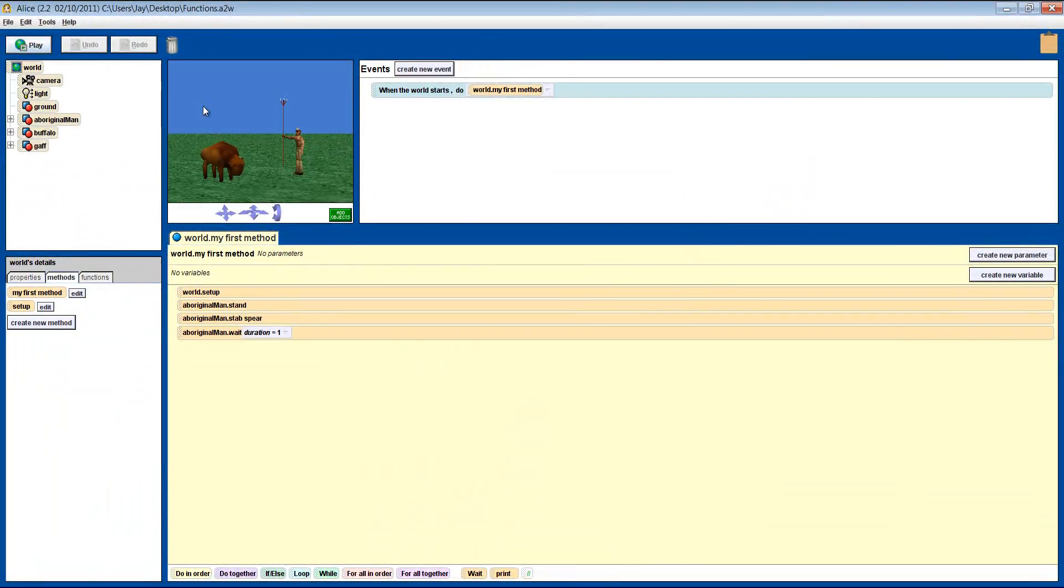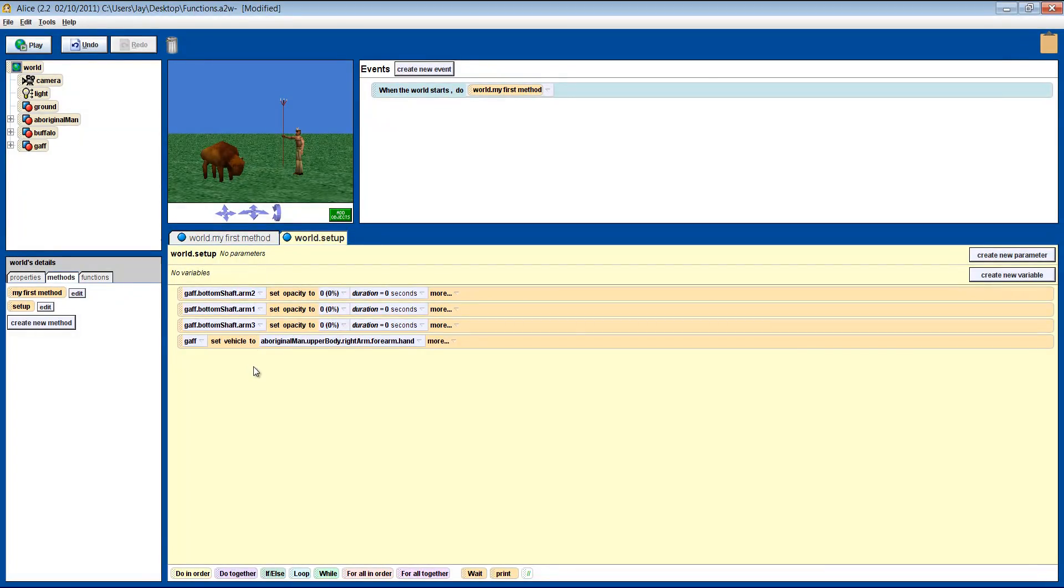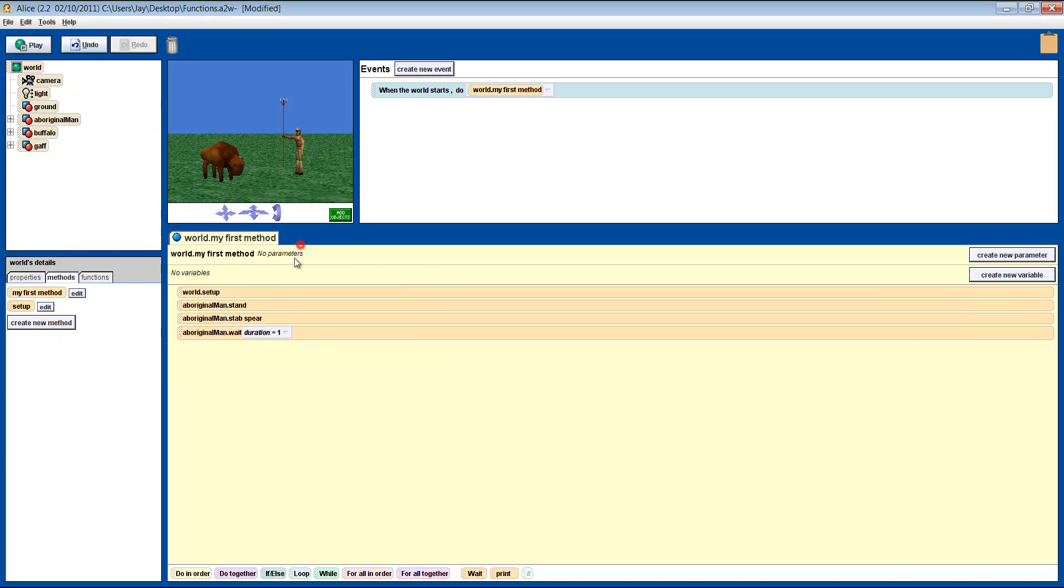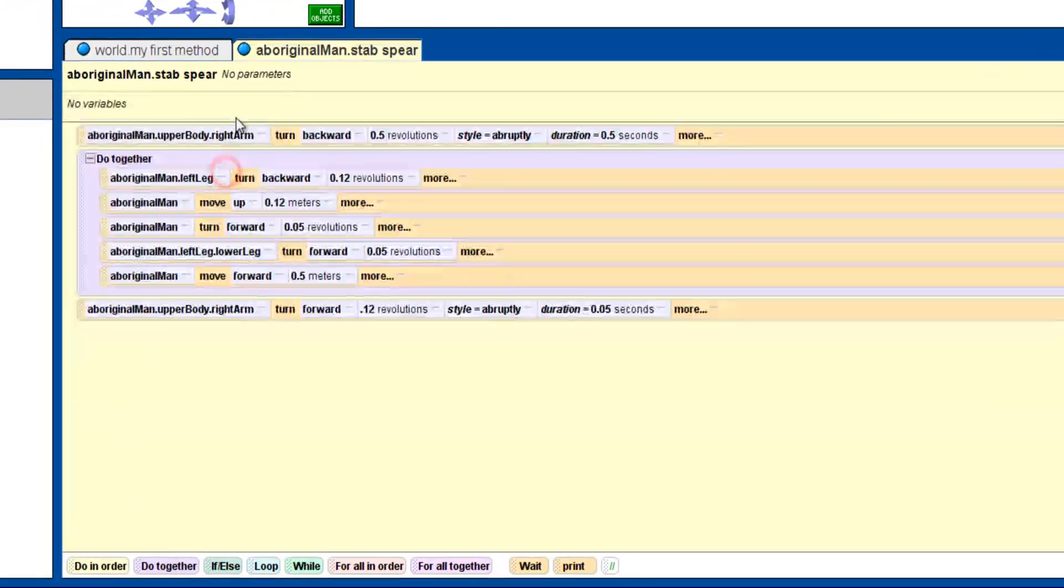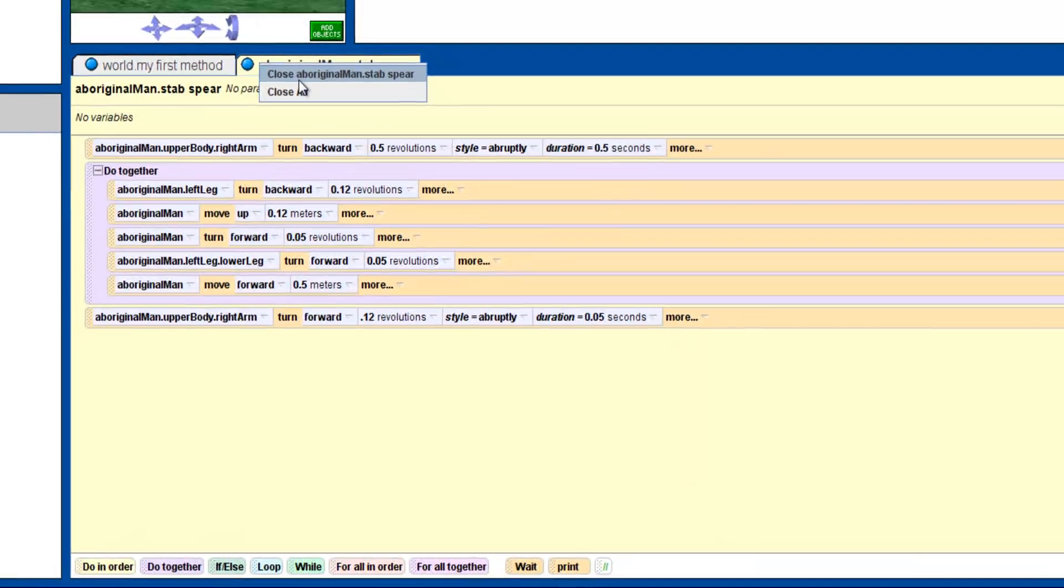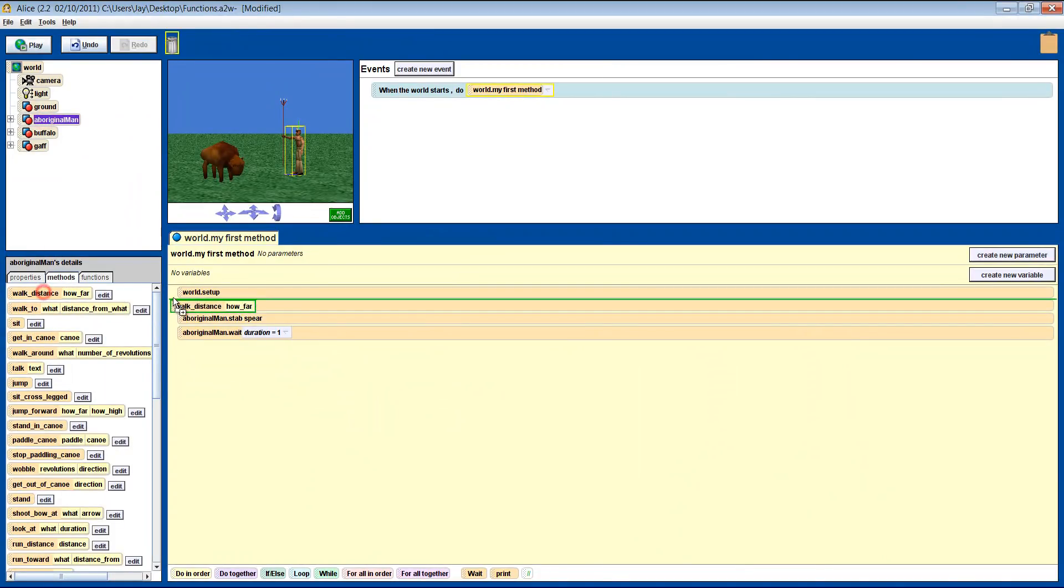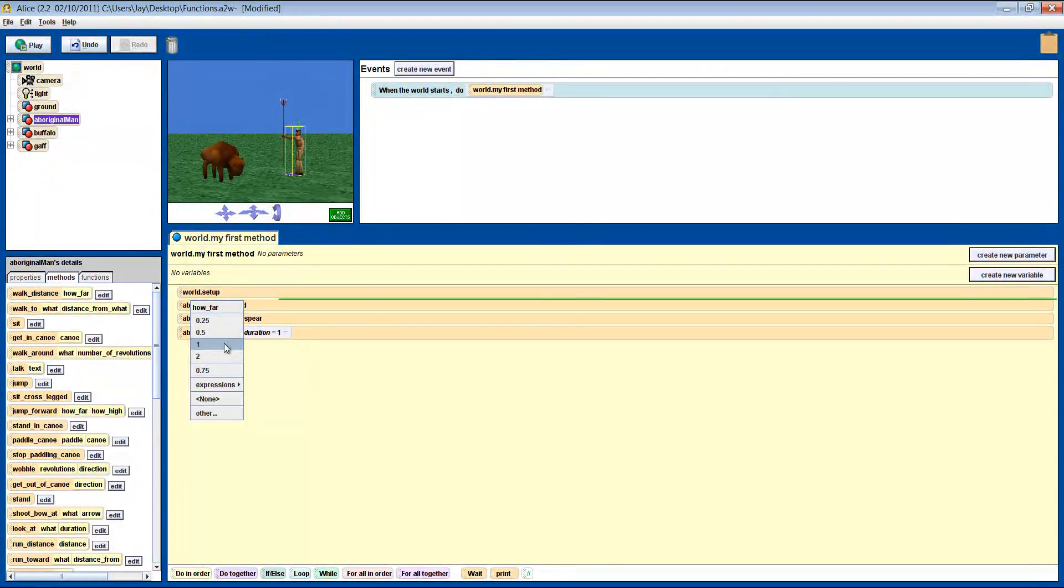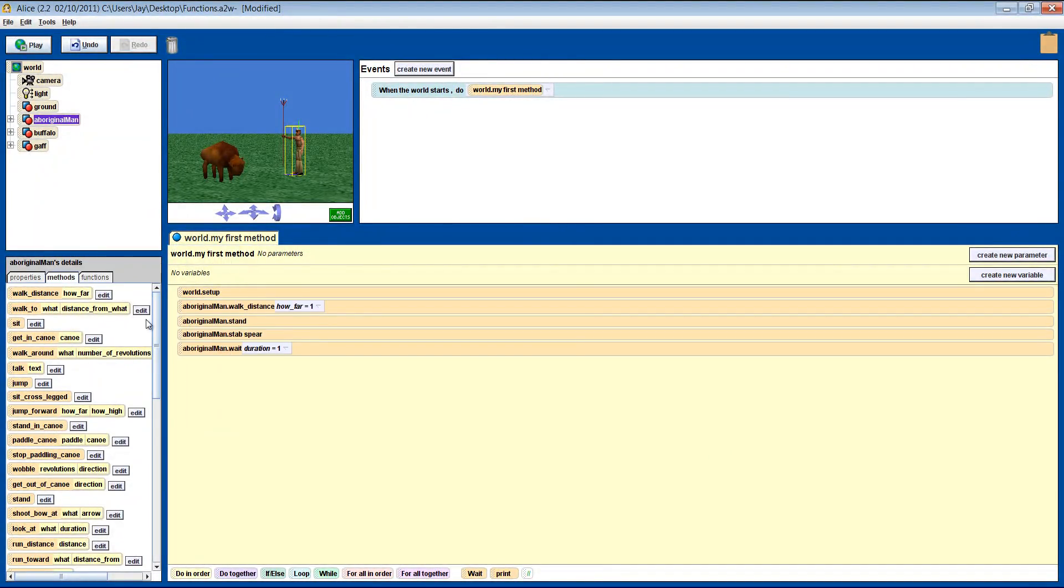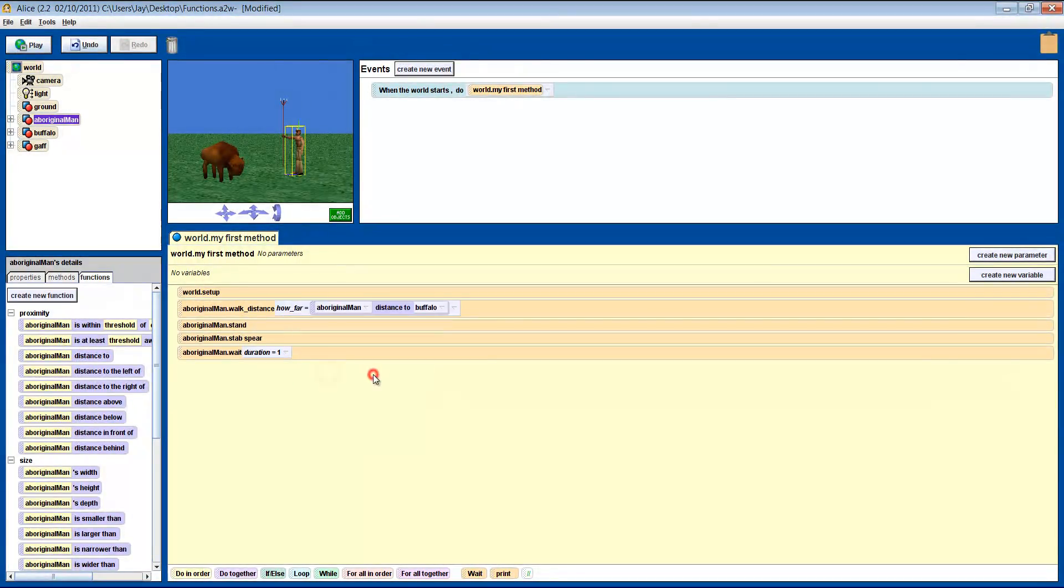Still with me? Good. Let's get the man to hunt the buffalo. We've created a couple of methods, Stab Spear and Setup. Setup takes a bunch of instructions that we need to do before we start the scene, and puts them into a single method to keep our code neat and tidy. Here is the code for the Stab Spear method. Feel free to pause the video to get a better look. First, we get him to walk over to the buffalo. We've done this one before. Put in a default number, and replace it with the function for distance to the buffalo. Let's see how that looks.